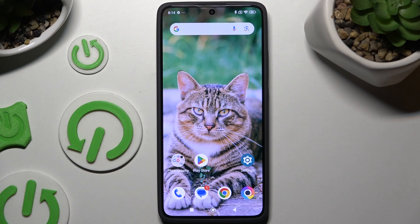In front of me is Poco X7 Pro, and today I would like to show you how you can switch on or off app notifications.